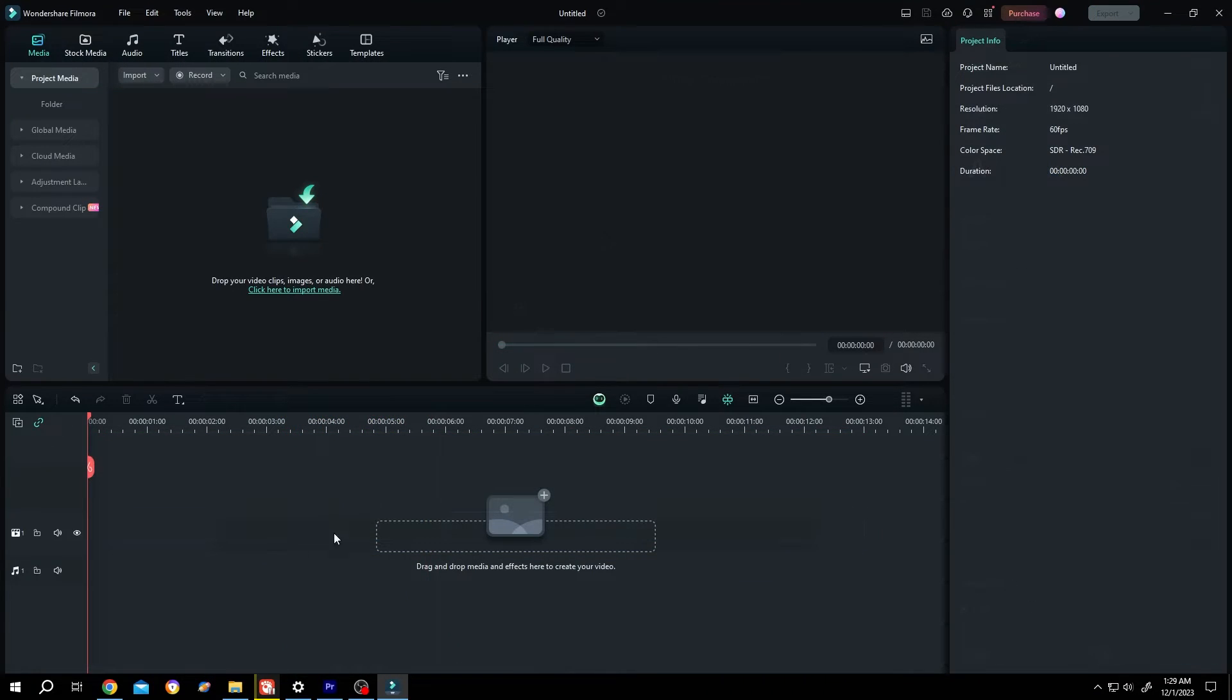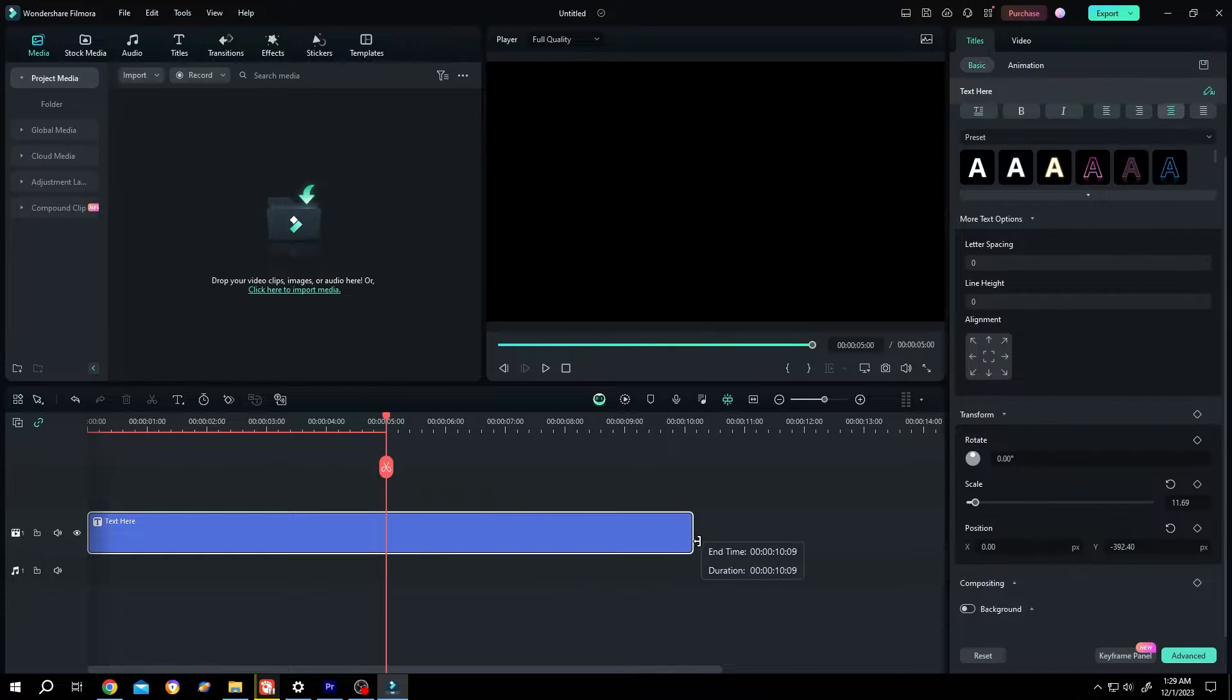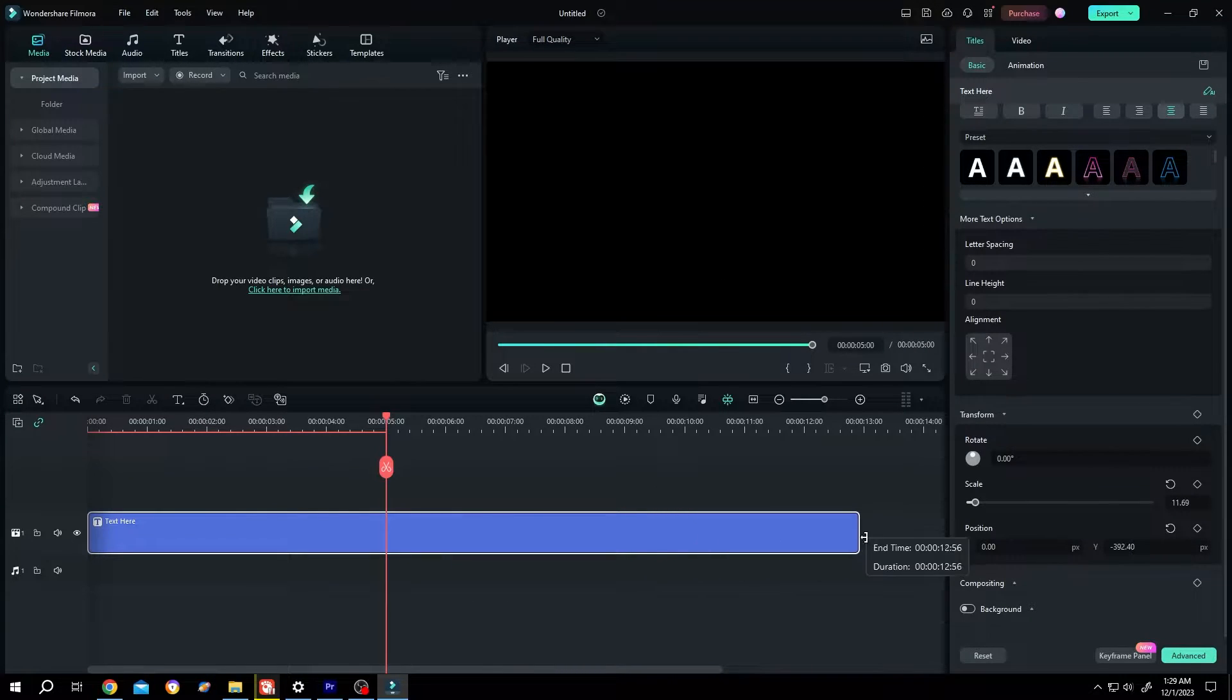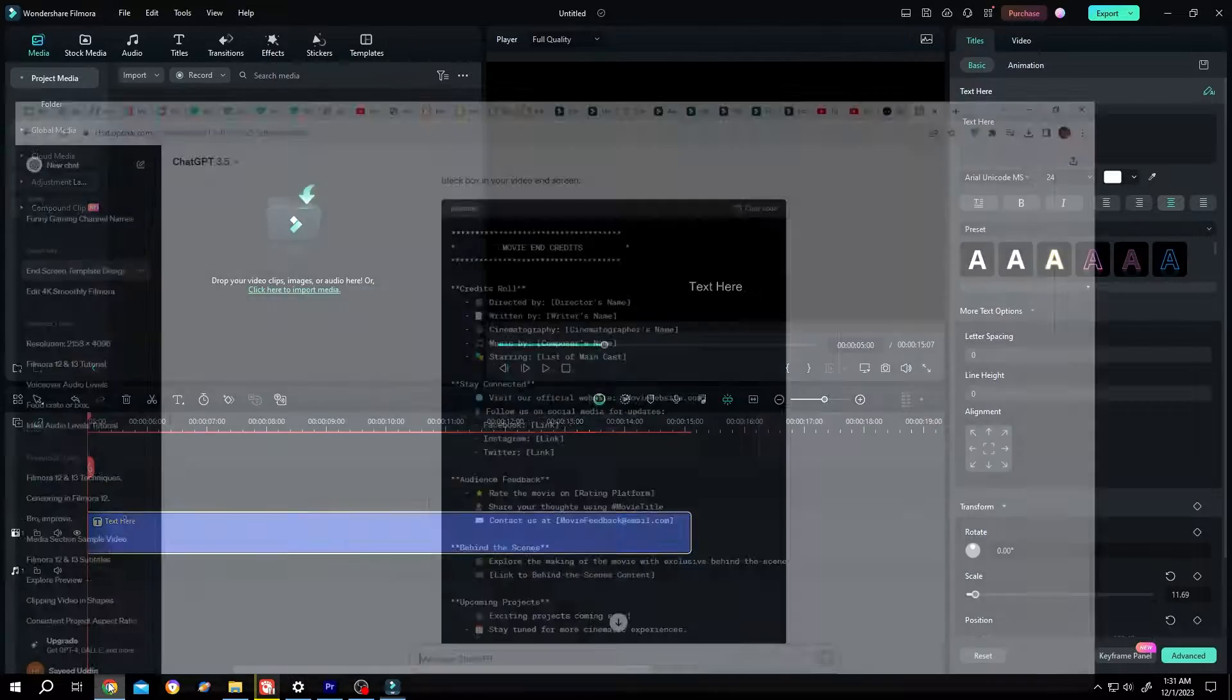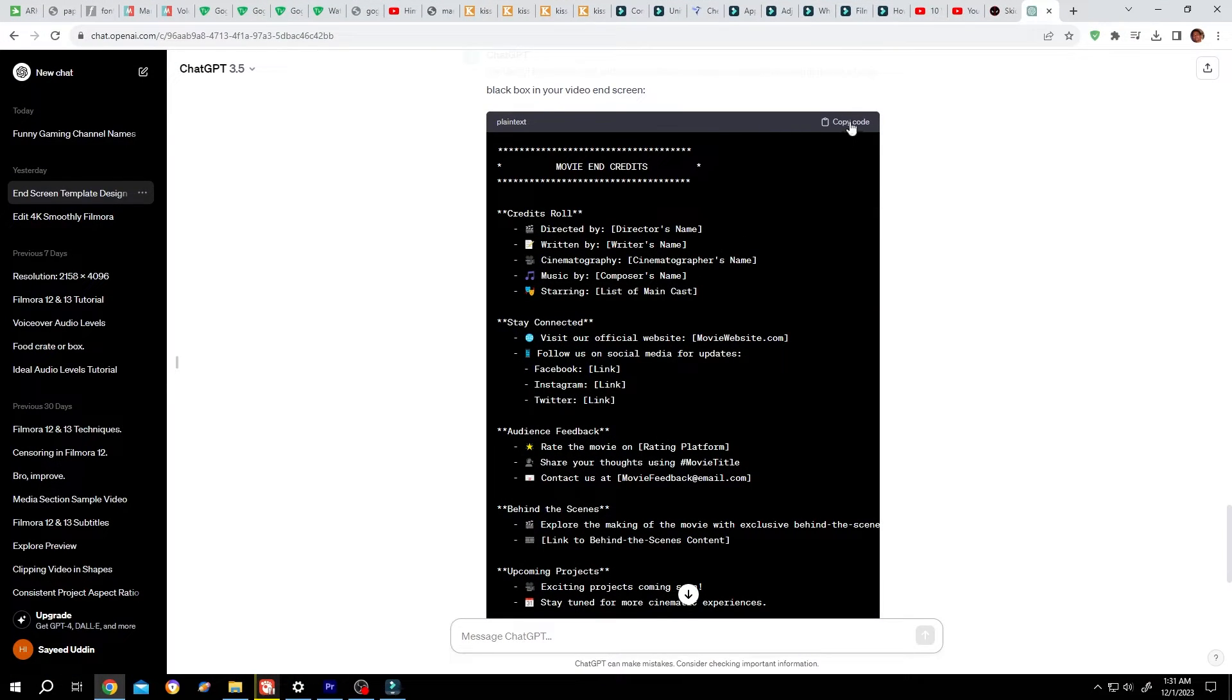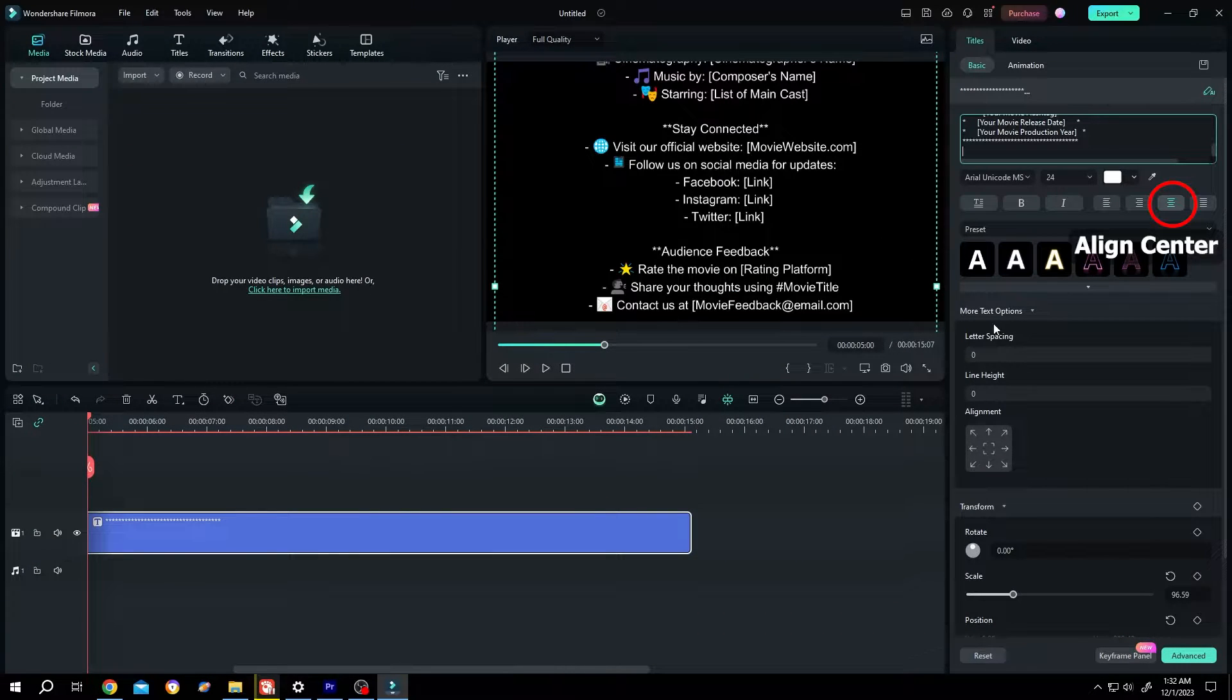To add text, click on this button, then the quick text. Now the duration of the credit scene, suppose 15 seconds. Then copy the text, delete the default text, paste the text, and click on more text option.